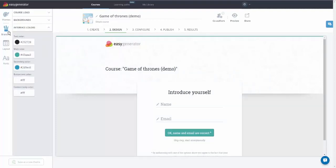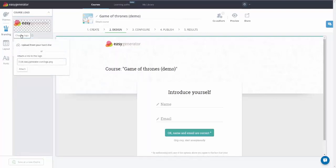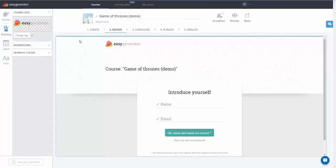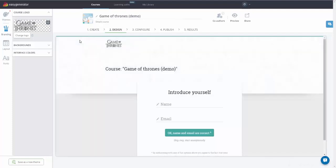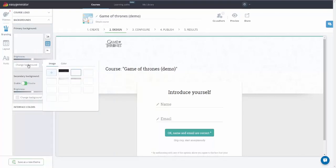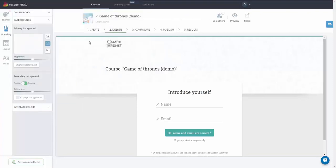In the Branding tab, you can change your course logo either by uploading it from your computer or by attaching a link with it. Also, you can choose one of the available backgrounds or use any image or color you want. Change its brightness and apply one of three display modes.